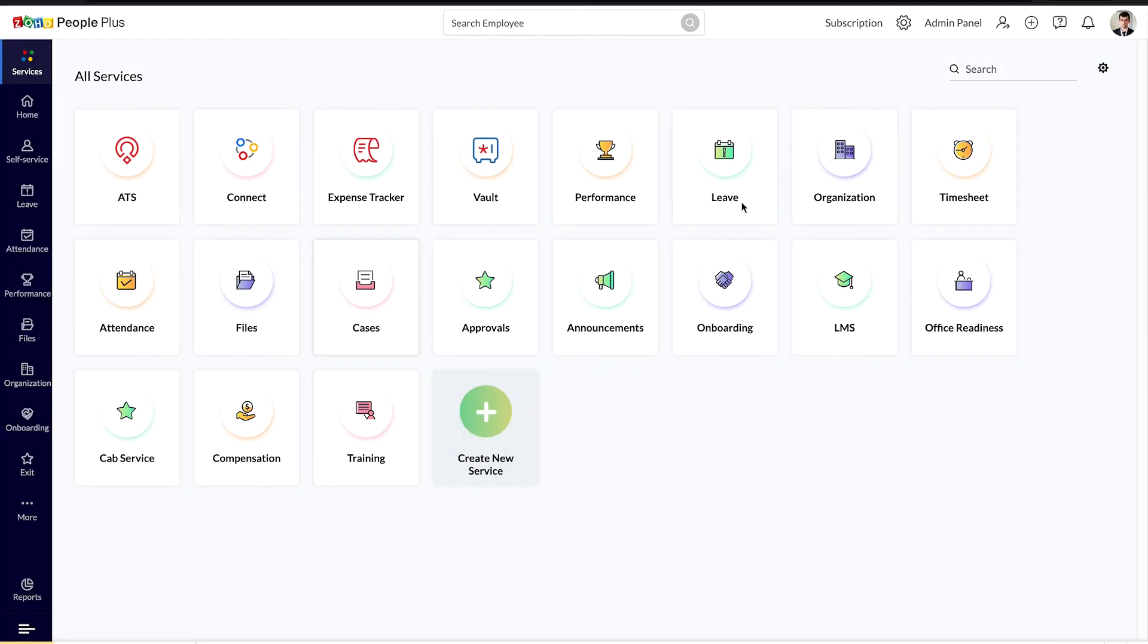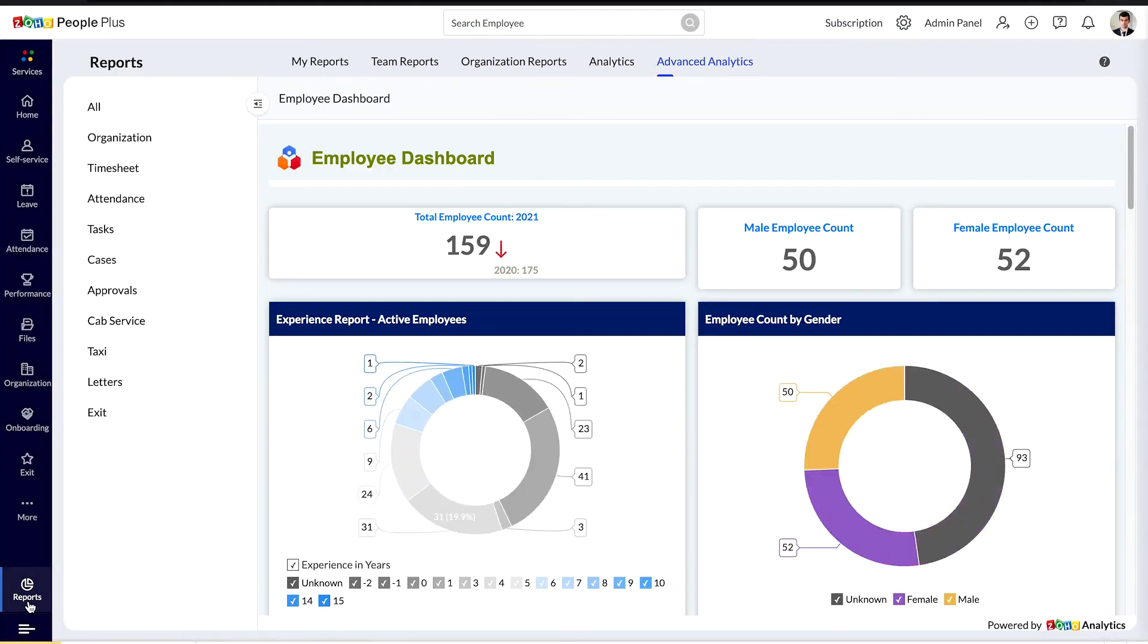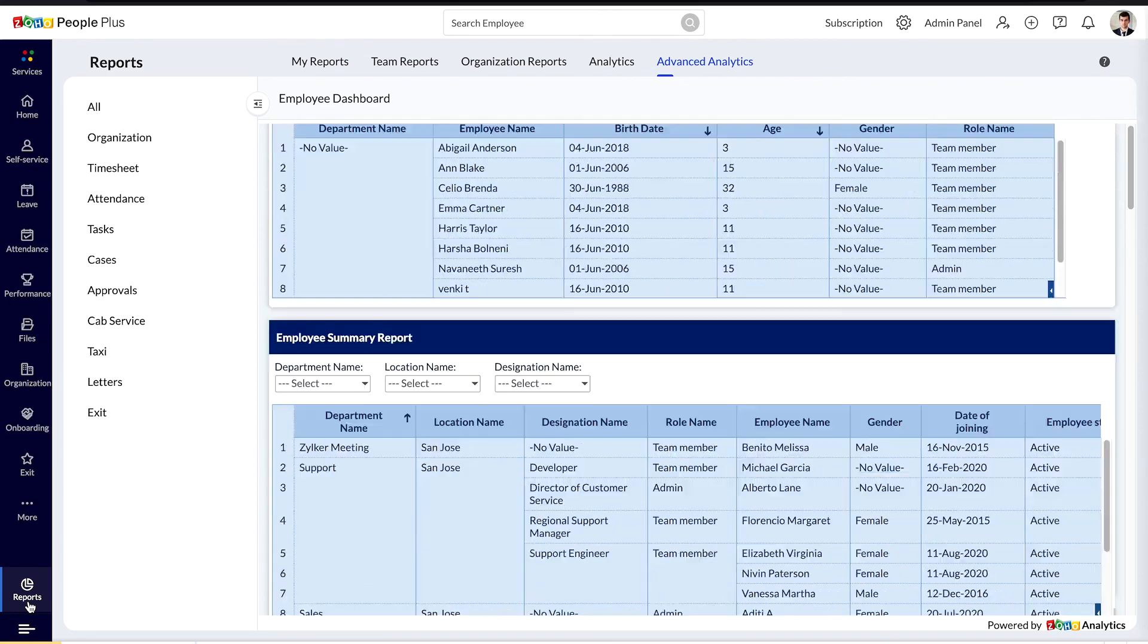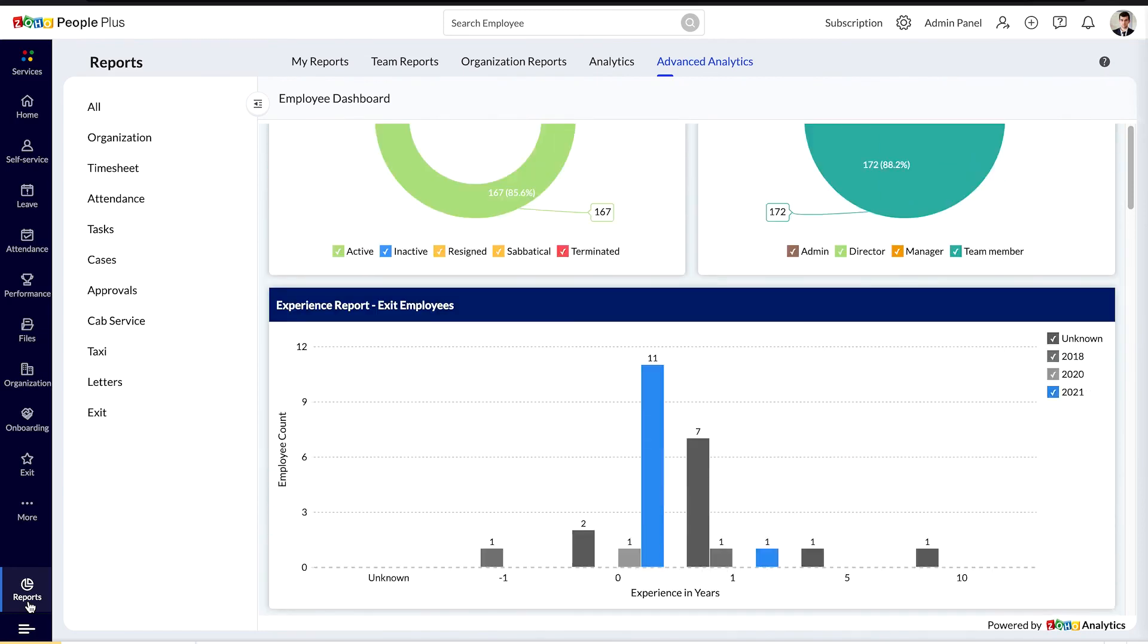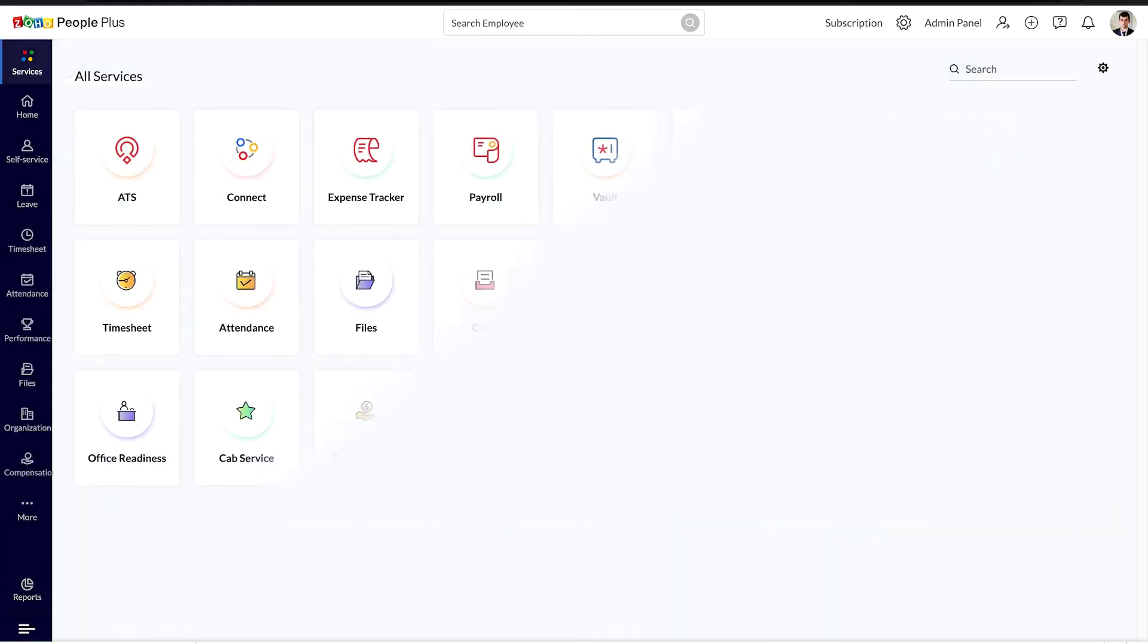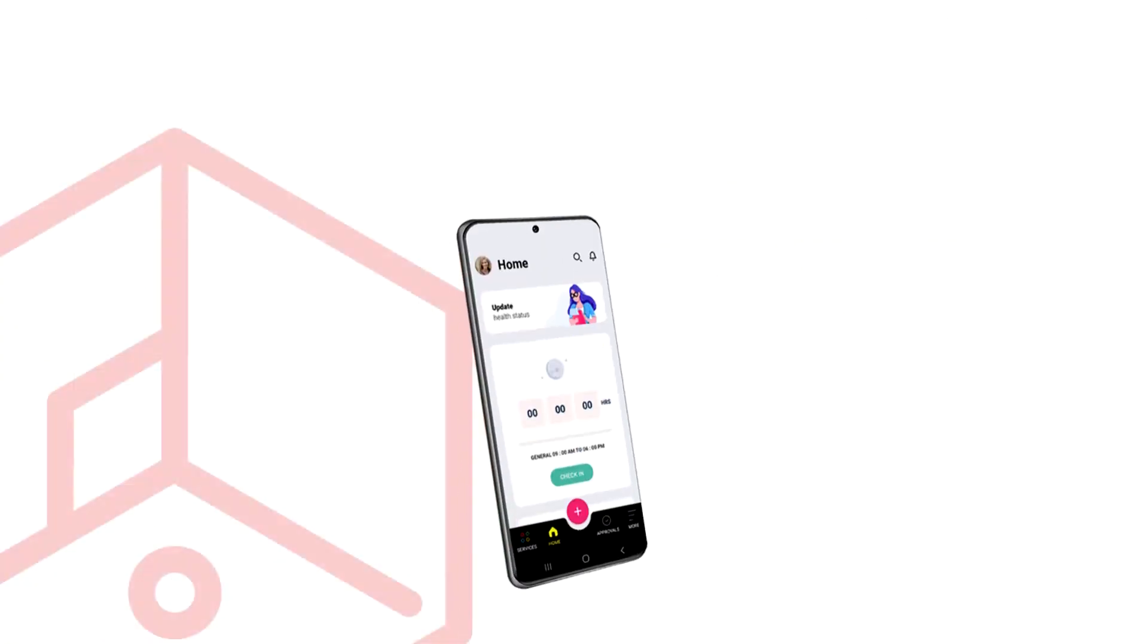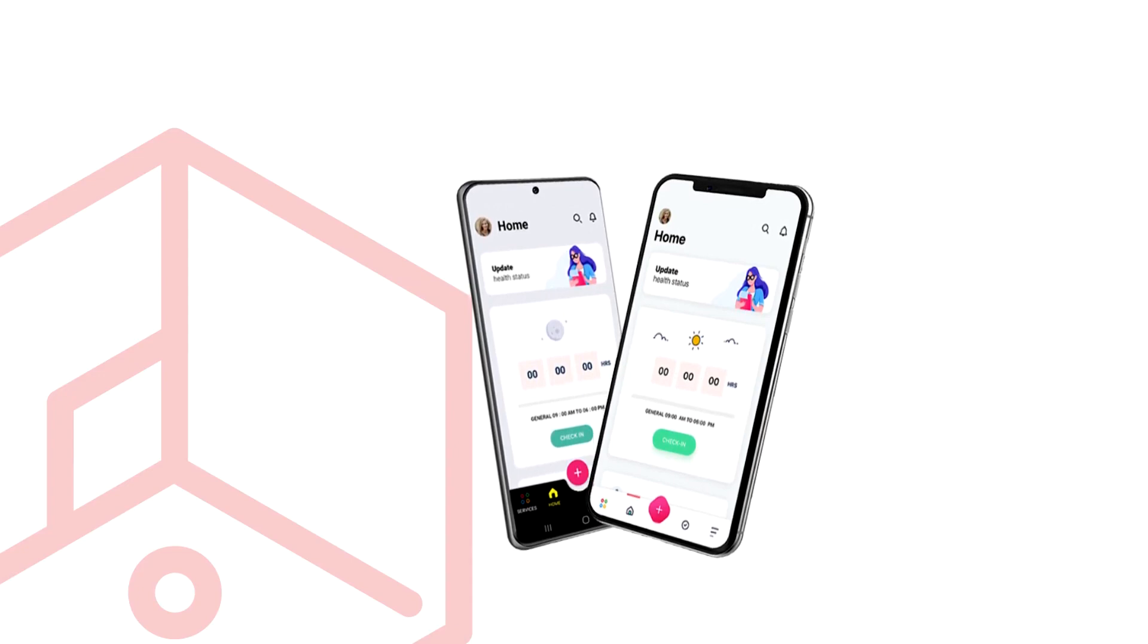Zoho People Plus also gives you detailed insights on your recruitment cycle, employee expenses, and employee performance. This helps you make better decisions with trustworthy data. Zoho People Plus Service Dashboard makes sure your day-to-day HR needs are all at your hands reach. And guess what? You can do all of this wherever you are with the Android and iOS mobile apps.